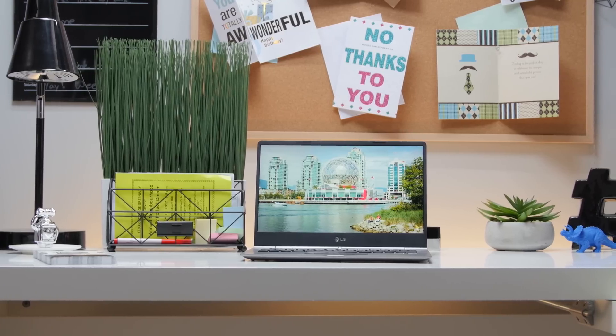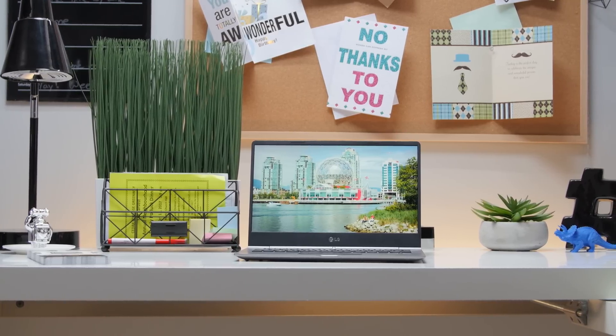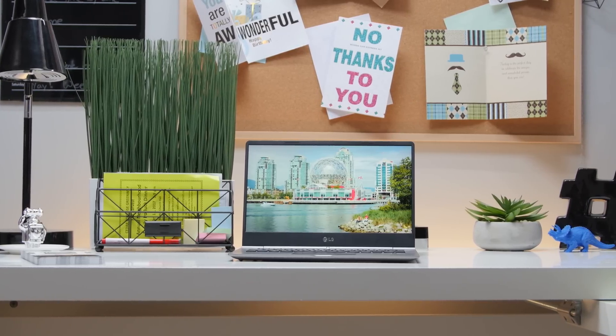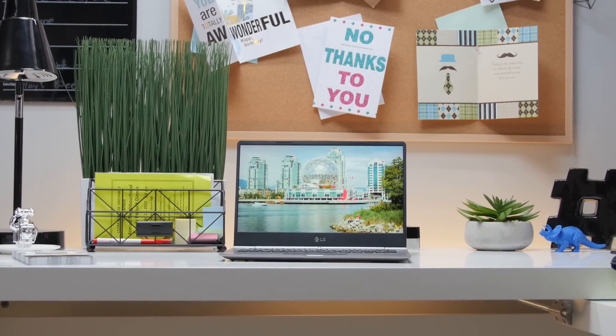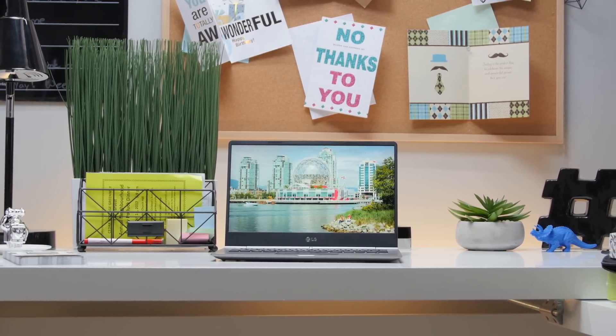As expected from LG, the IPS display looks great with accurate colors and very deep blacks, although the webcam is still pretty mediocre, especially in this professional slash business class of products, and the placement straight up sucks.